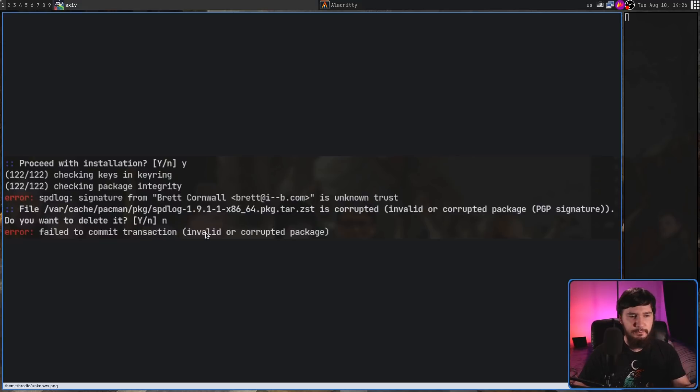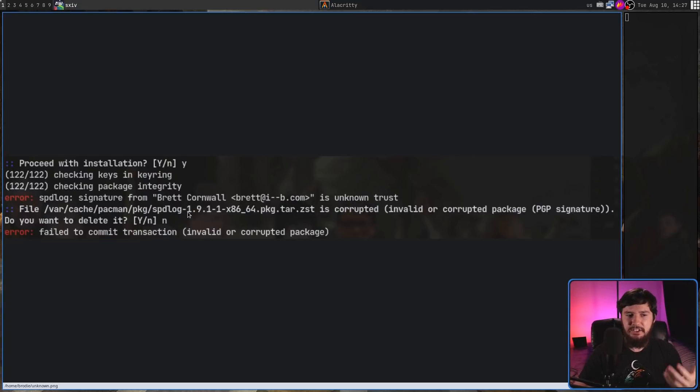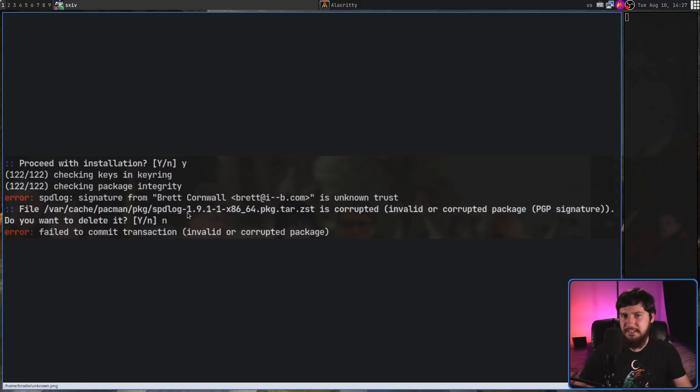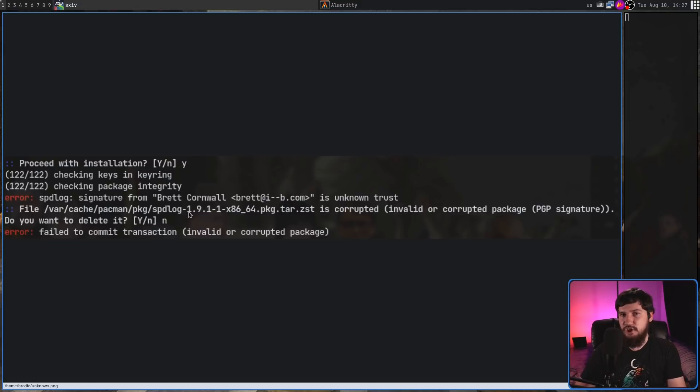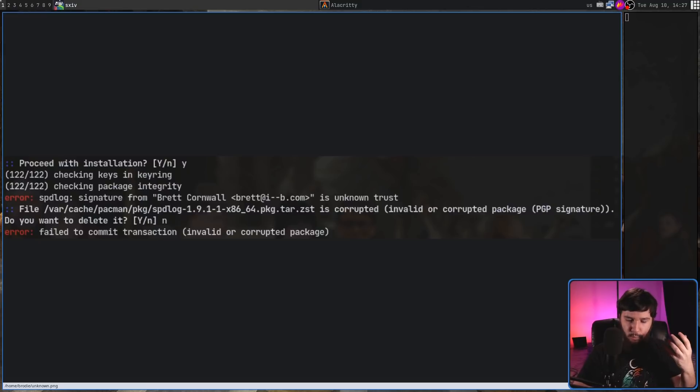So, signature from Brett Cornwell is unknown trust, and this package is corrupted, invalid or corrupted package PGP signature, didn't actually tell me what was actually happening. While there was issues with the PGP signature, it didn't tell me what the actual problem was. Before we get into that though, I think we need to talk about why it's even complaining about a signature.